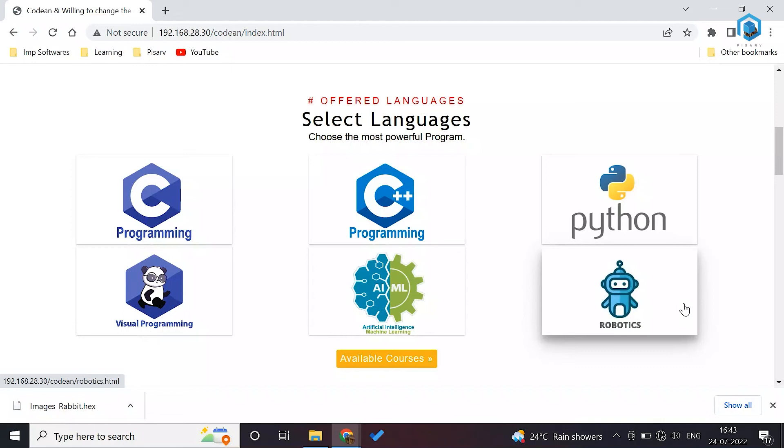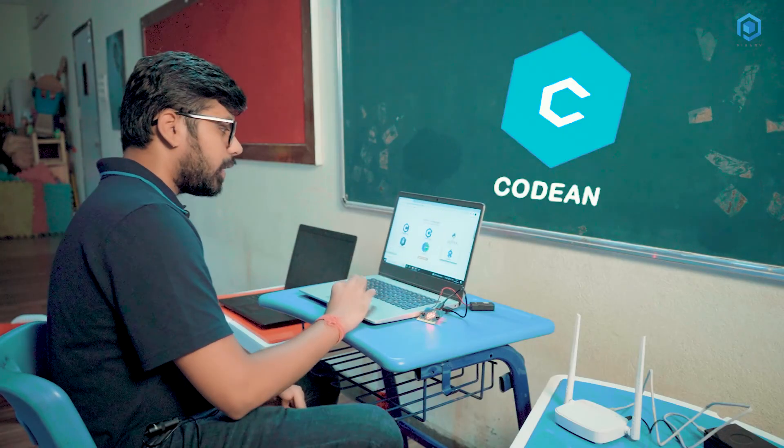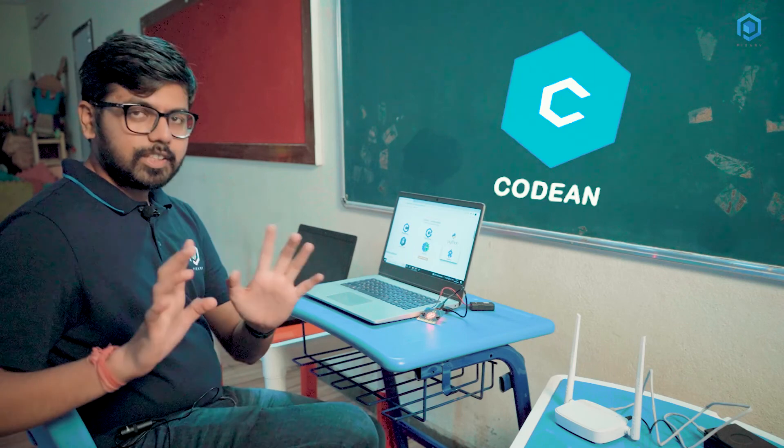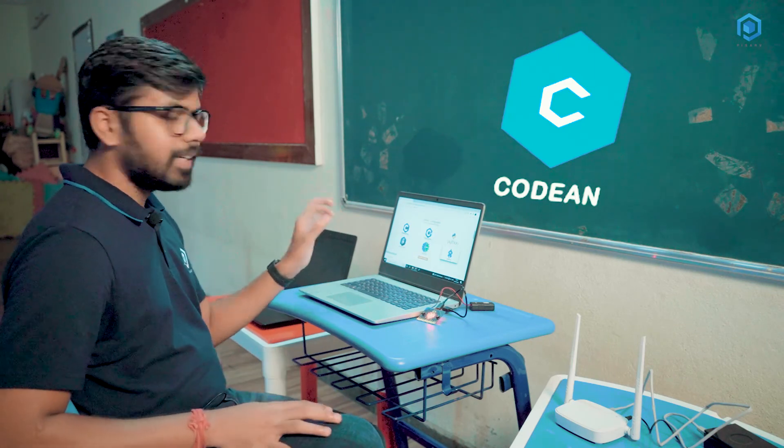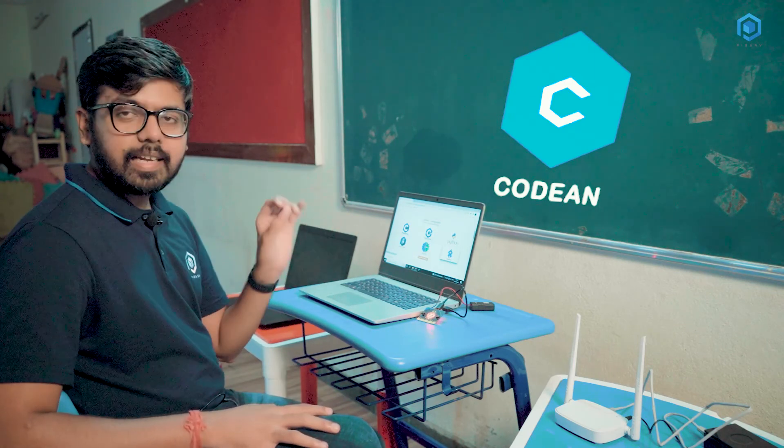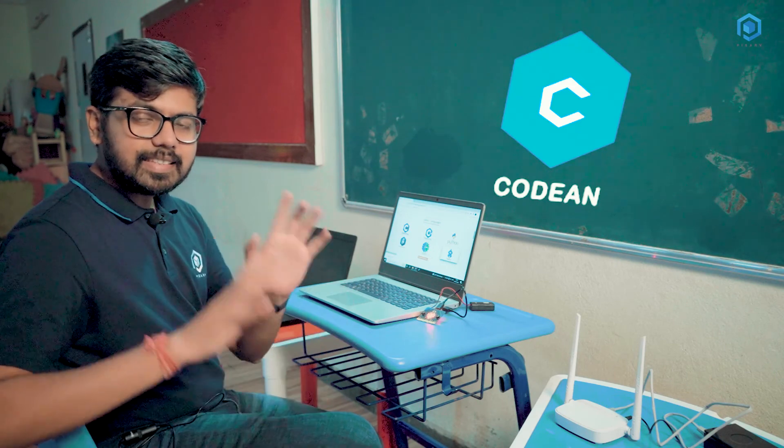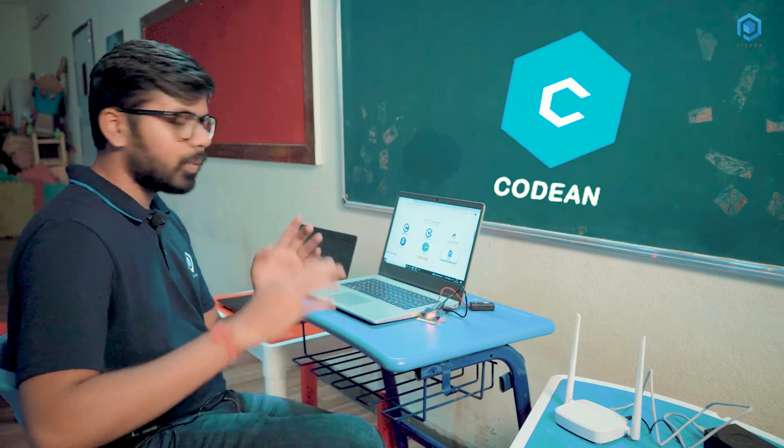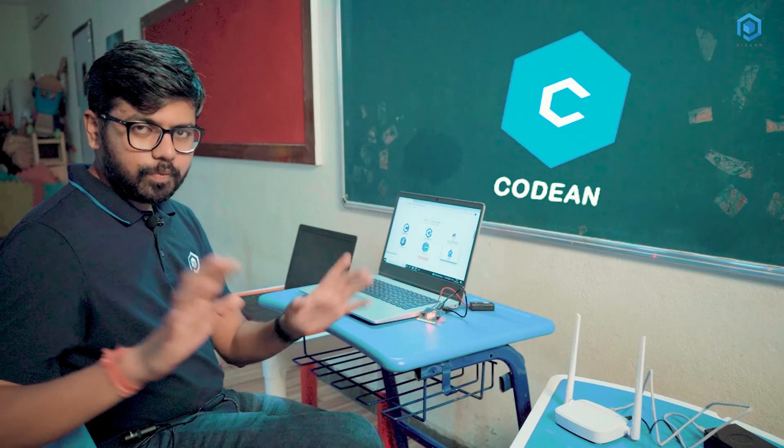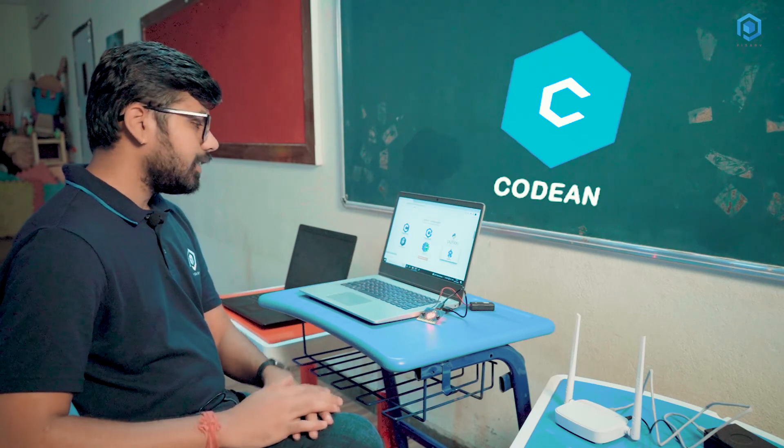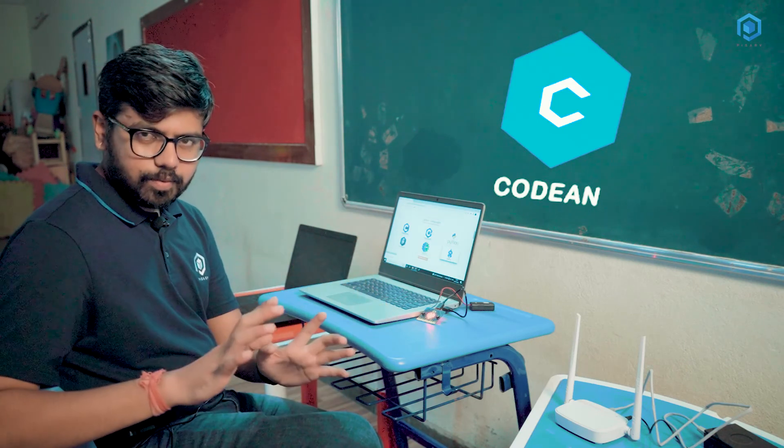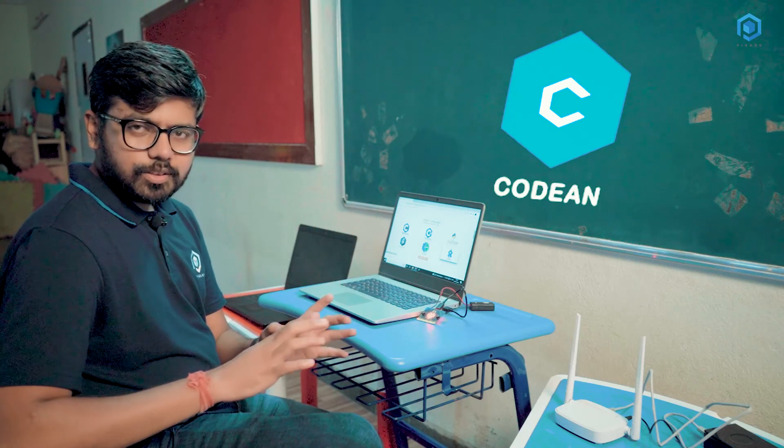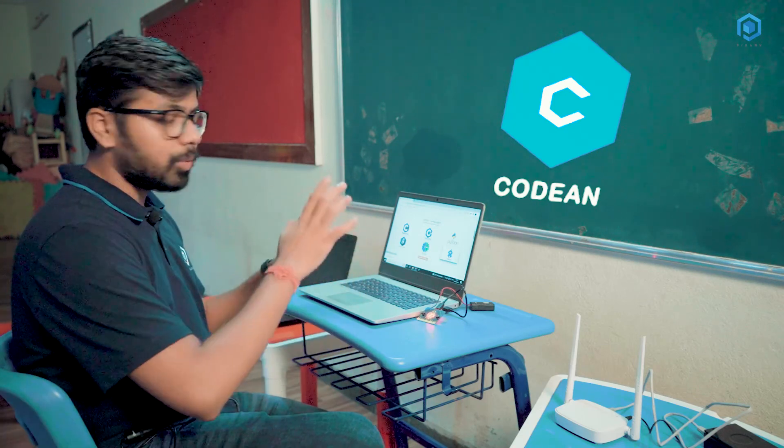Let's come back to the screen. Basically what we are providing here is six languages: Visual programming, C, C++, Python, AIML and robotics. This is something which is not provided by anyone across the world. And this is a complete offline product, which helps the students to stay focused while they are doing programming.